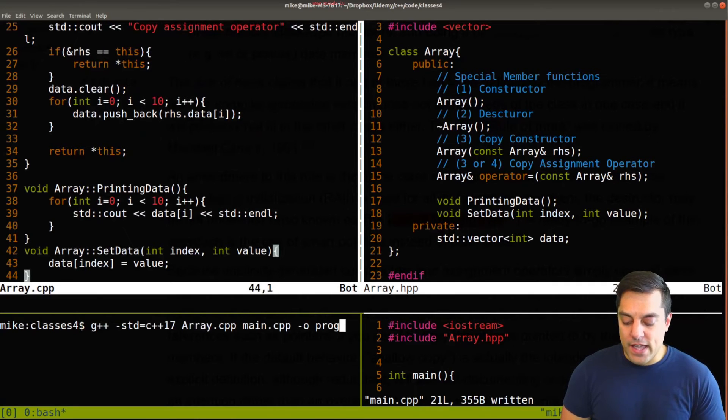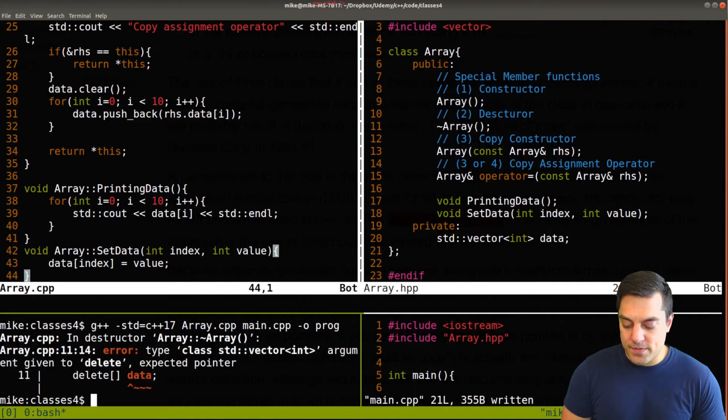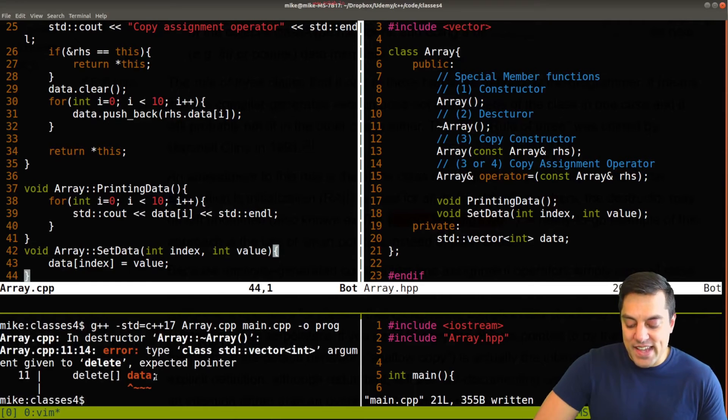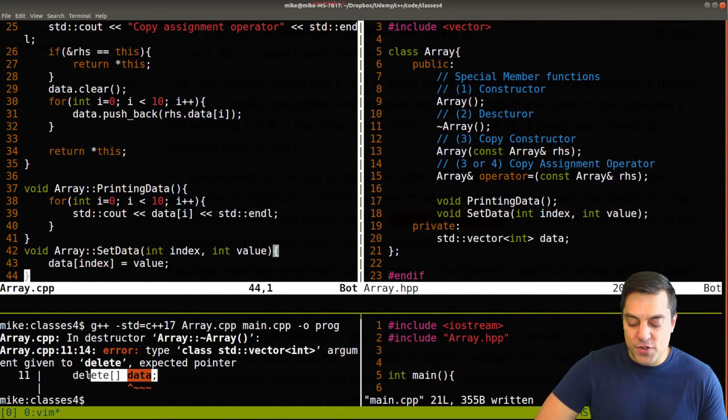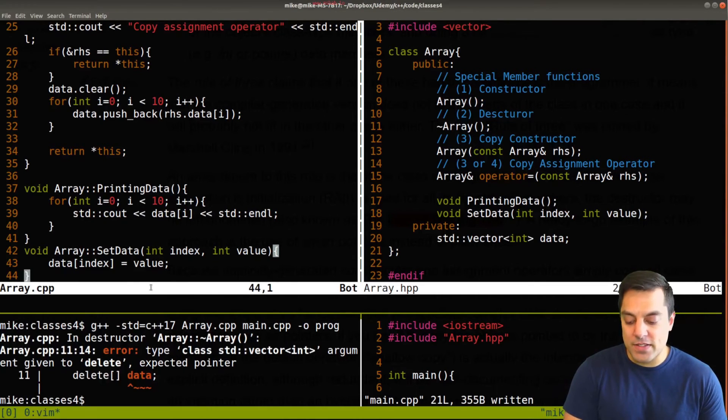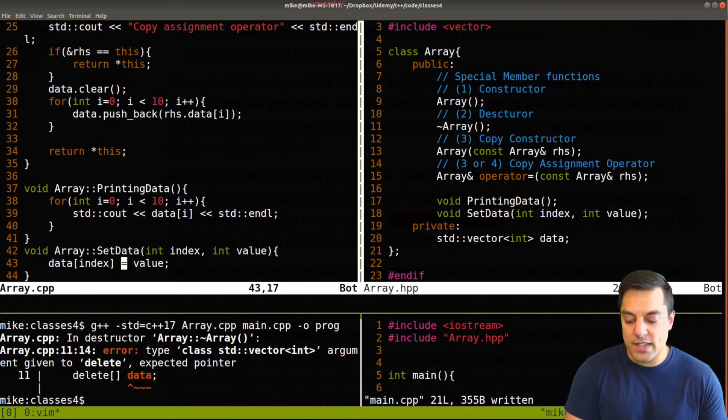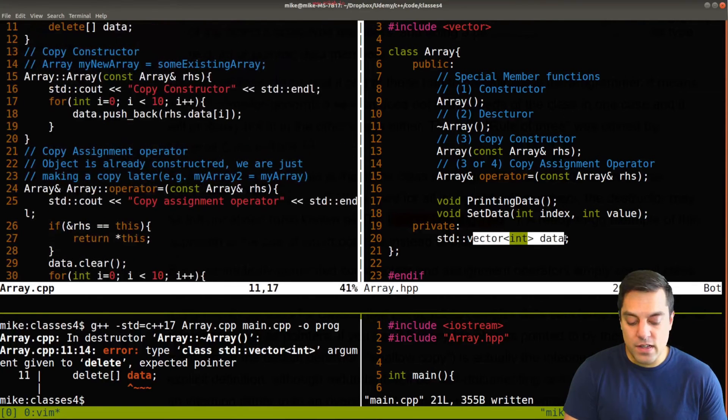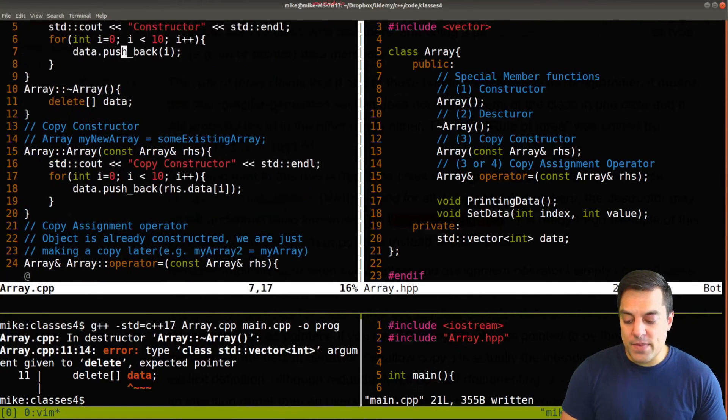And let me go ahead and try to build this here. And in this case, my destructor here, you'll see that I did get an error here about deleting it. Because again, we don't need to delete our vector here.